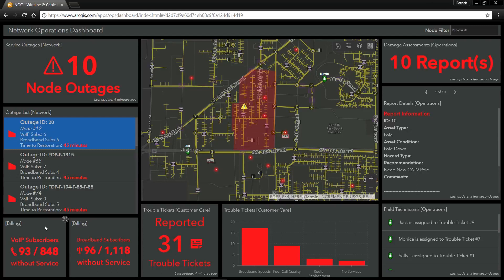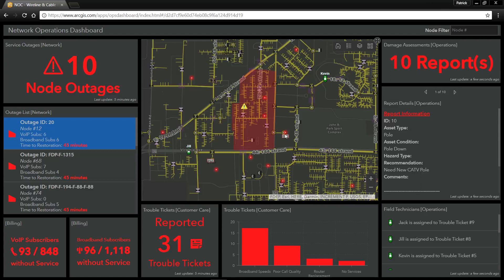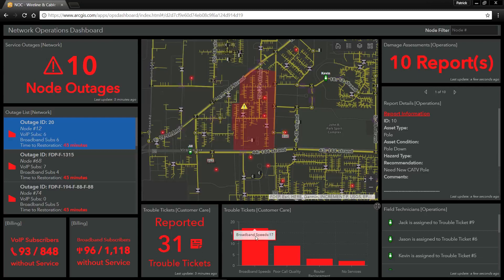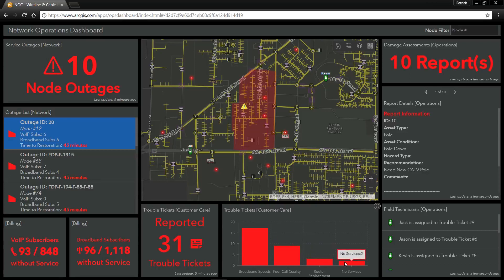Down in the bottom left-hand corner, we can see how many subscribers are currently without telephone and broadband service. We can also see all of the customer care reported trouble tickets that have come in for customers reporting these outages. Each of these is represented by a red point on our map. We also have the breakdown of the types of trouble tickets that have been reported.